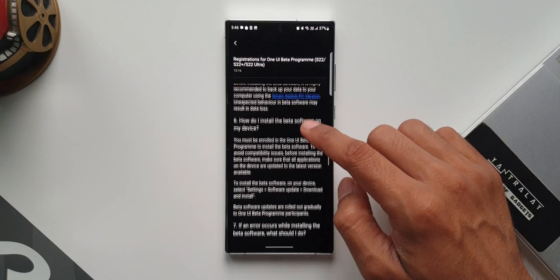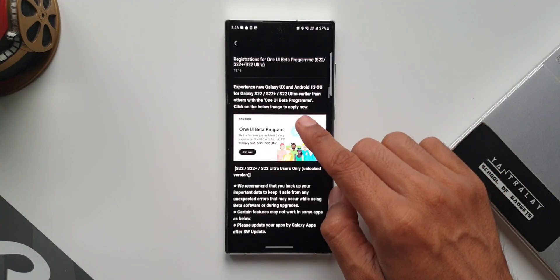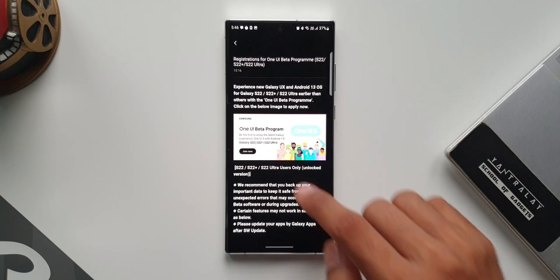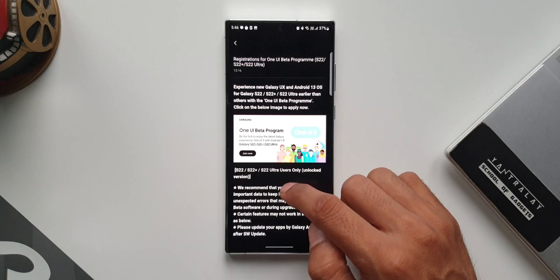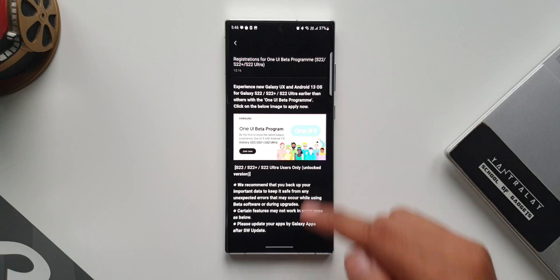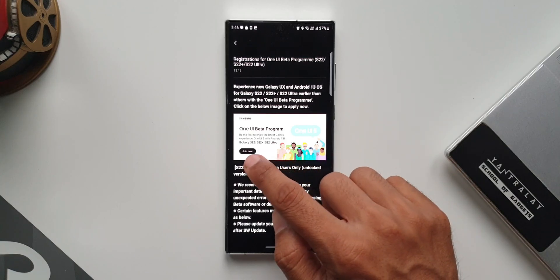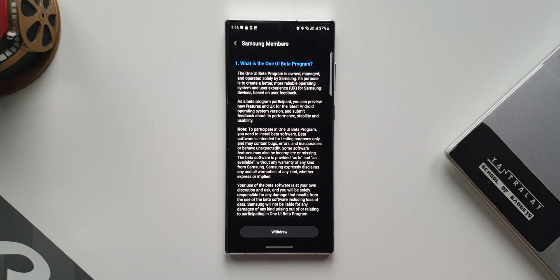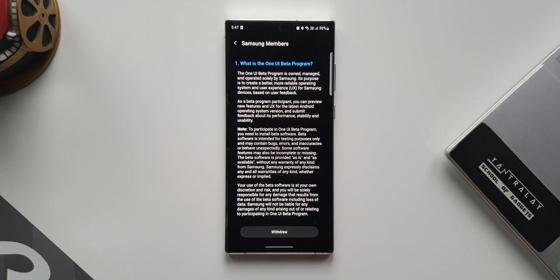Samsung recommends backing up your phone before you install OneUI 5.0 beta. Here you will see a banner again that says 'Join Now.' You just have to tap on the banner and tap on register or enroll. As soon as you do that, you can go to settings.